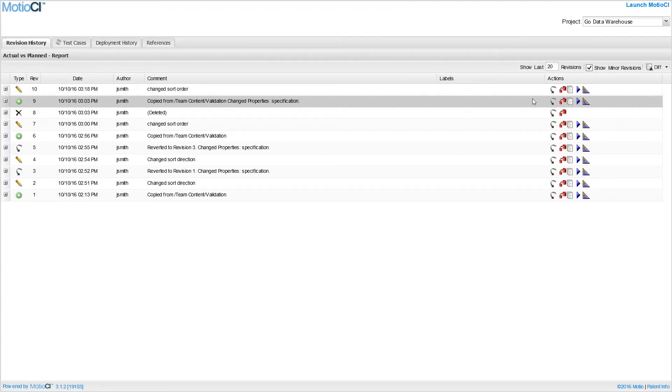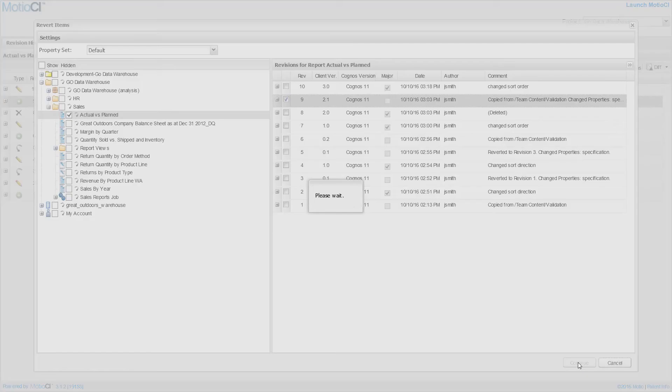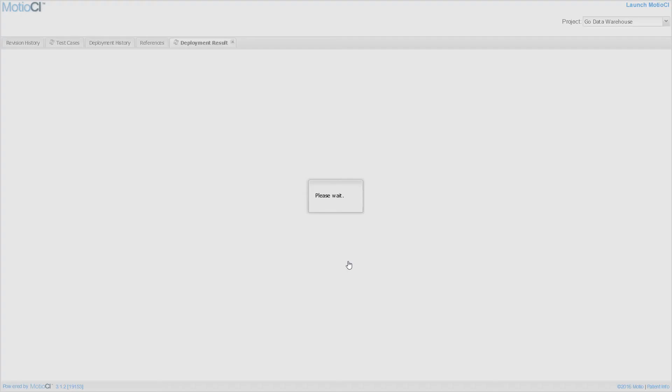If you want to roll back that change, select a version that you want to restore and it will roll back the change that was made to the report.